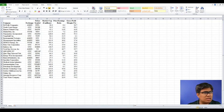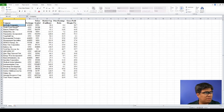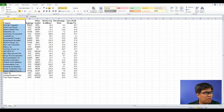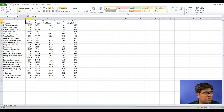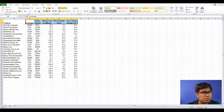Here we have a sample data set comprised of companies, and these companies have different information — from the exchange that they belong to, to the ticker symbol, all the way to the gross profit margin that they earn.